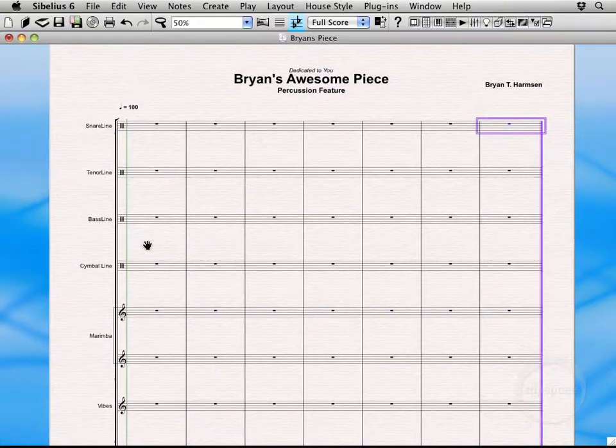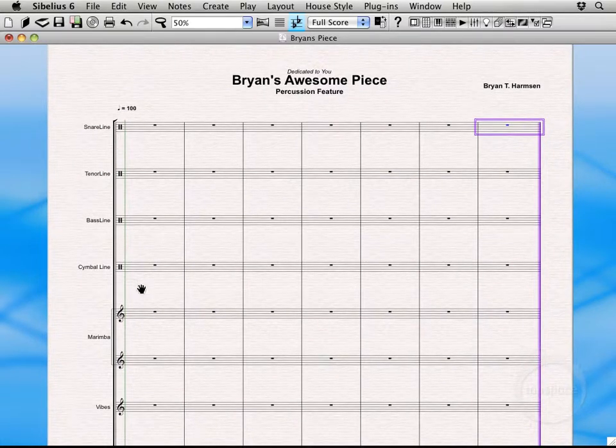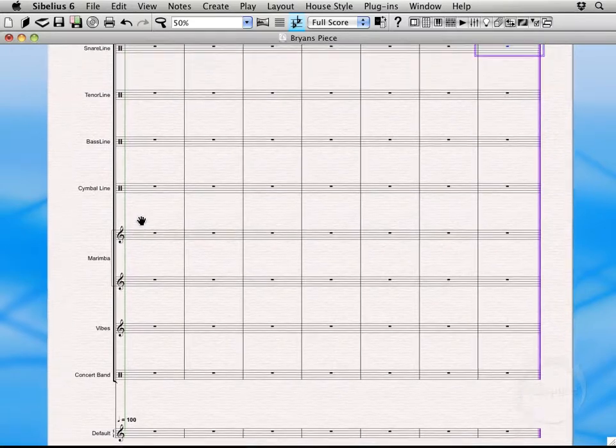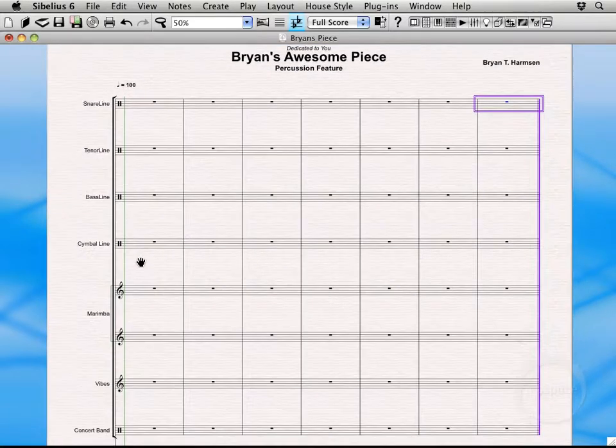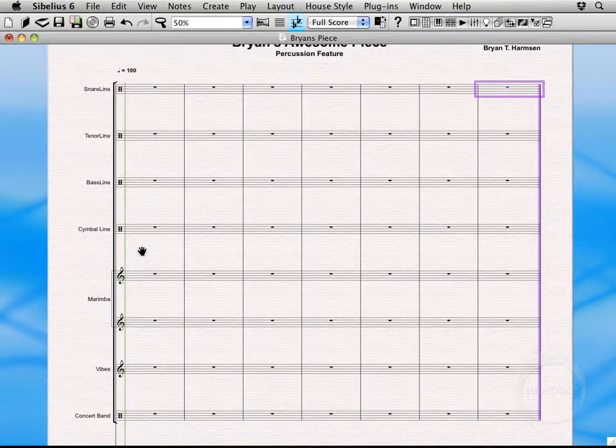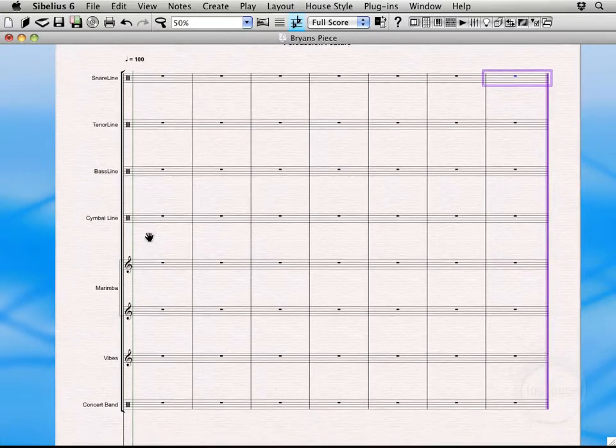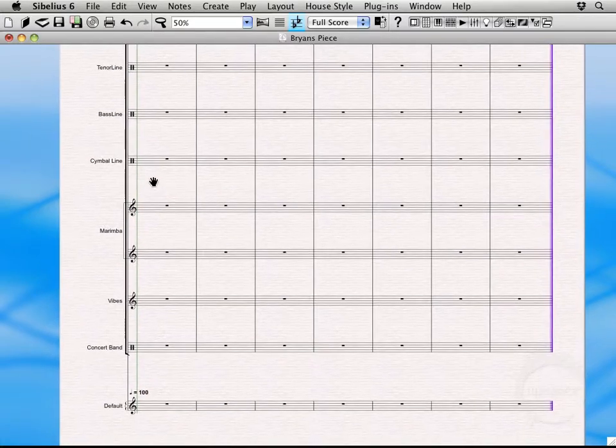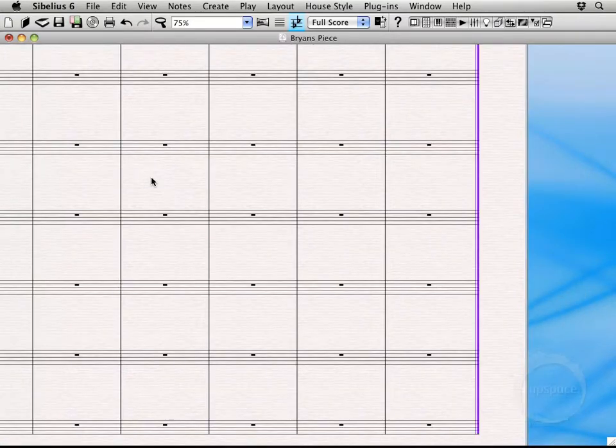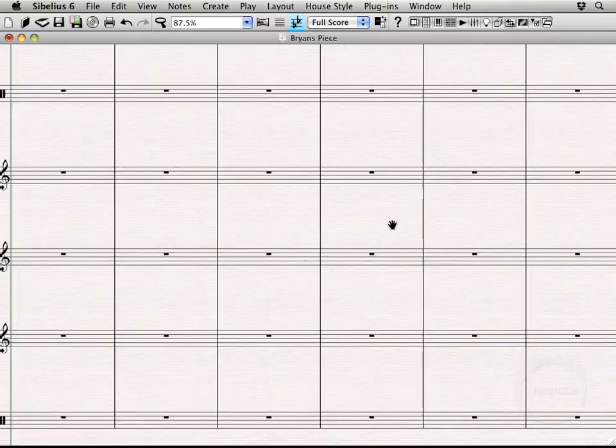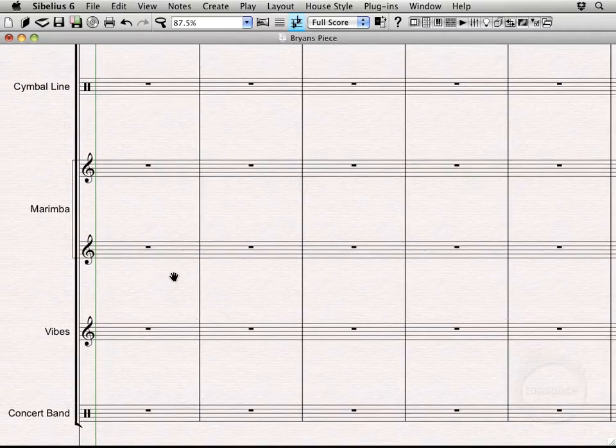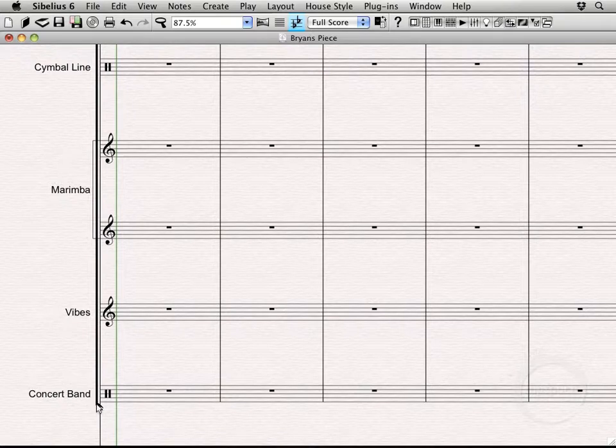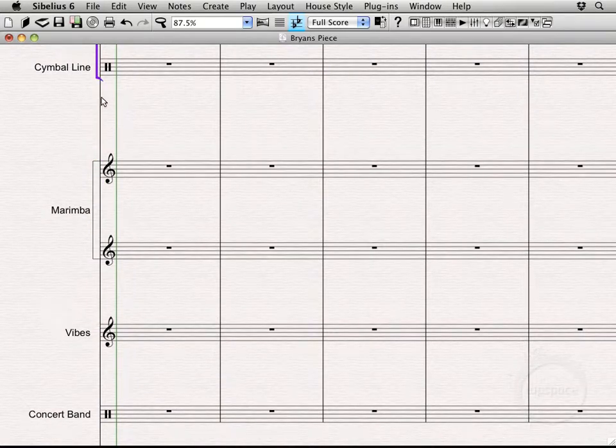Now you can see we've got this bracket running all the way down the left side through all of the instruments. We're not actually going to want that. So I actually want it to go just through the battery. So I'm going to zoom in a little bit here so you can see a little bit better. I'll drag my score over. I'm going to select the bracket and then just drag it from this bottom down here up to this symbols area. There we go.